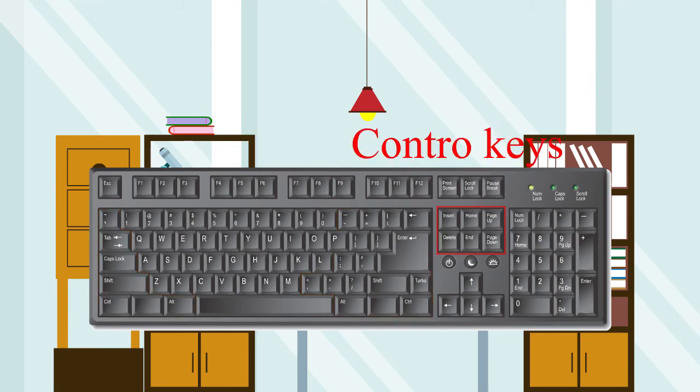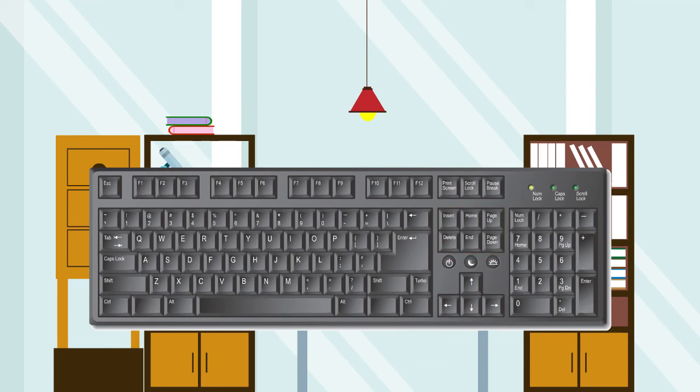Insert, Delete, Home, End, Page Up, Page Down, and cursor arrows.